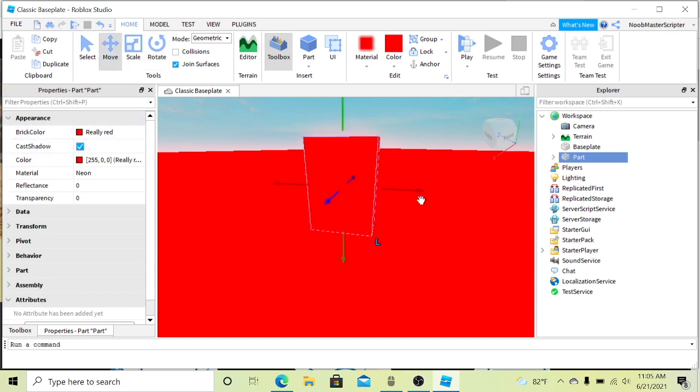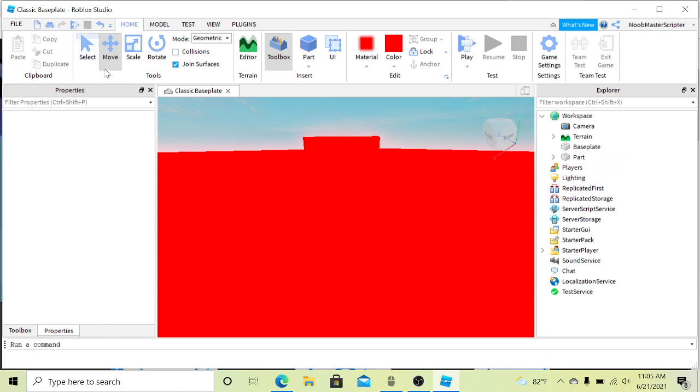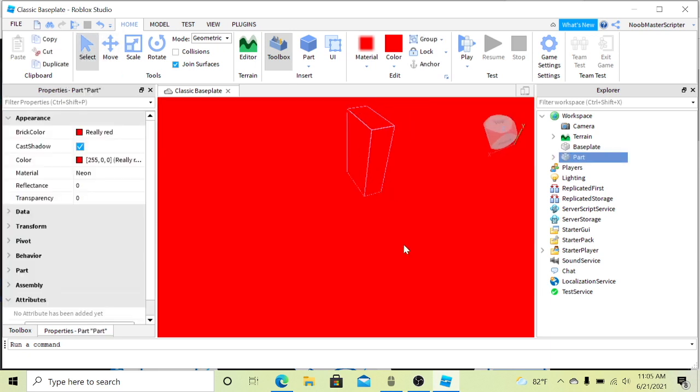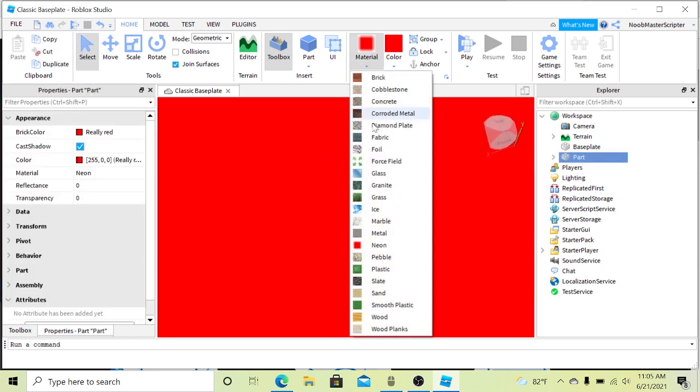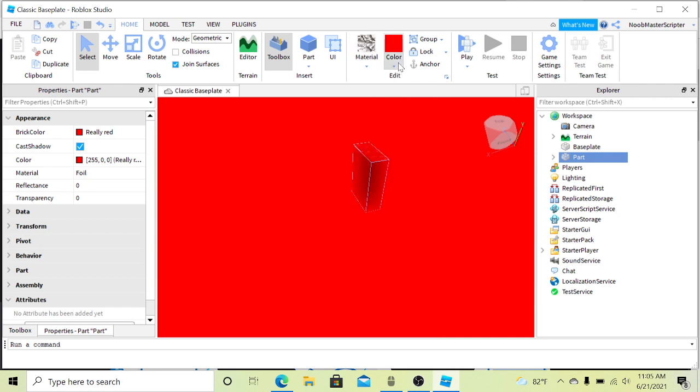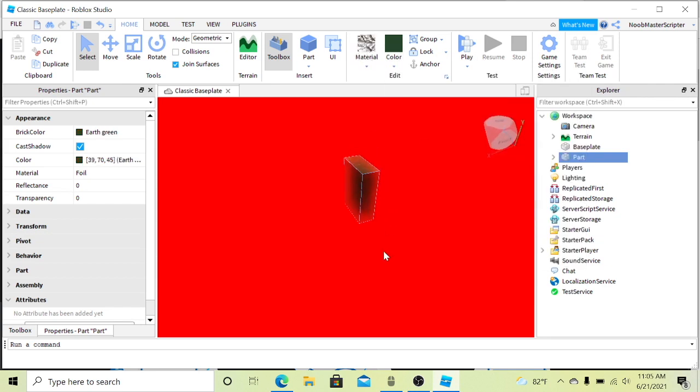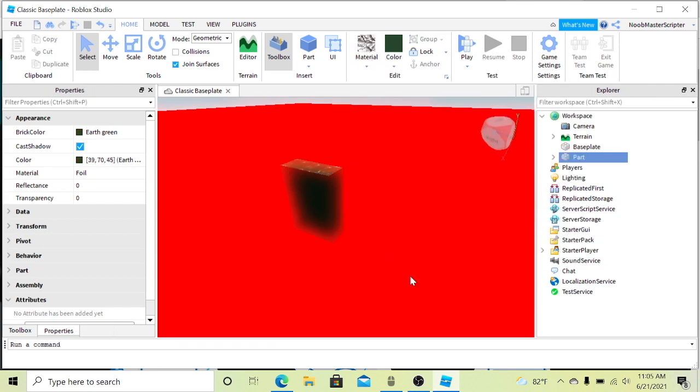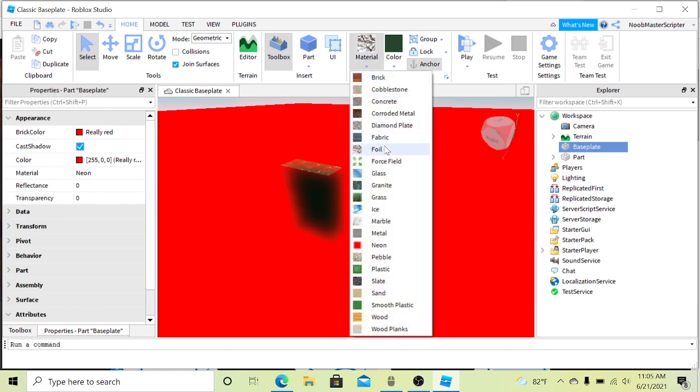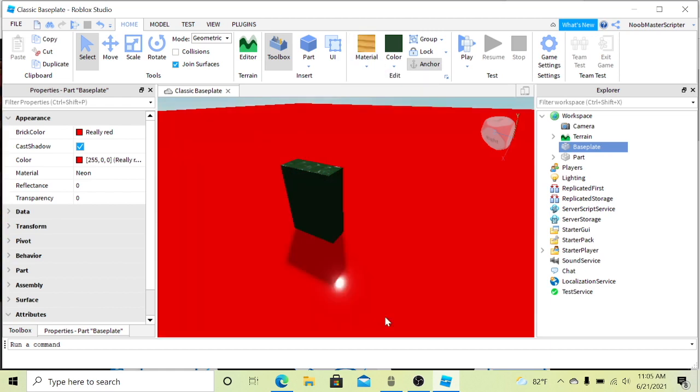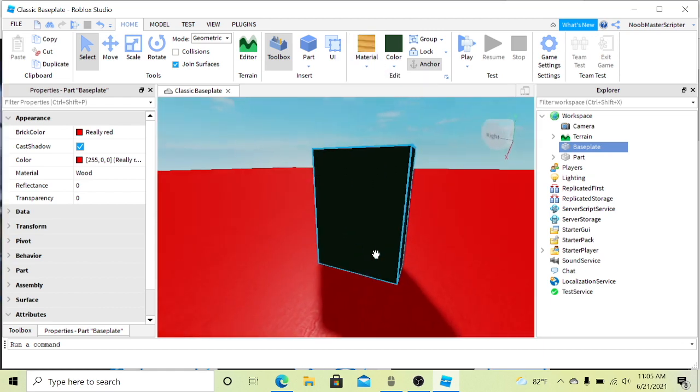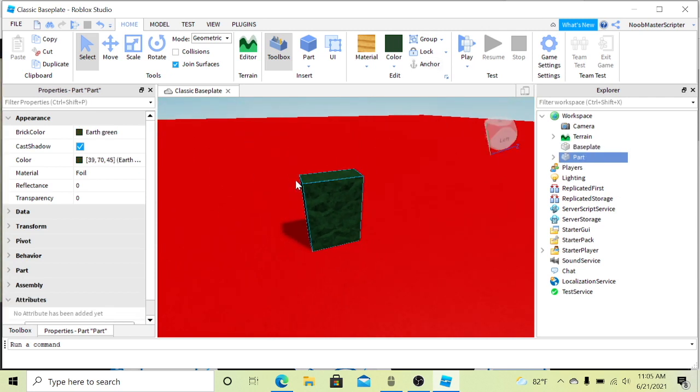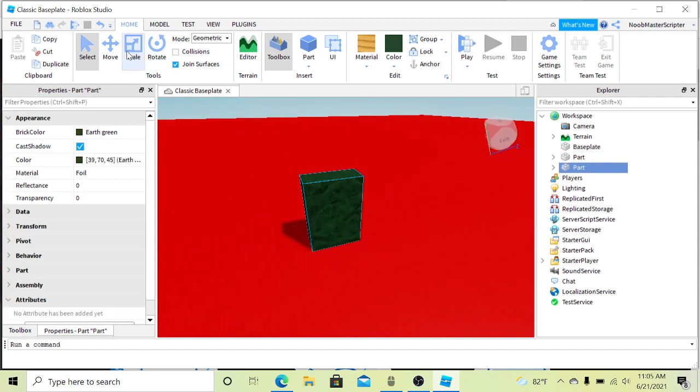And you can also move it like this. And then with the select tool you can select it and you can move it around like this. I'm going to change the material to foil and then that to green. And then I'm going to also change the base plate just for the video so you can see what's actually happening. There we go.